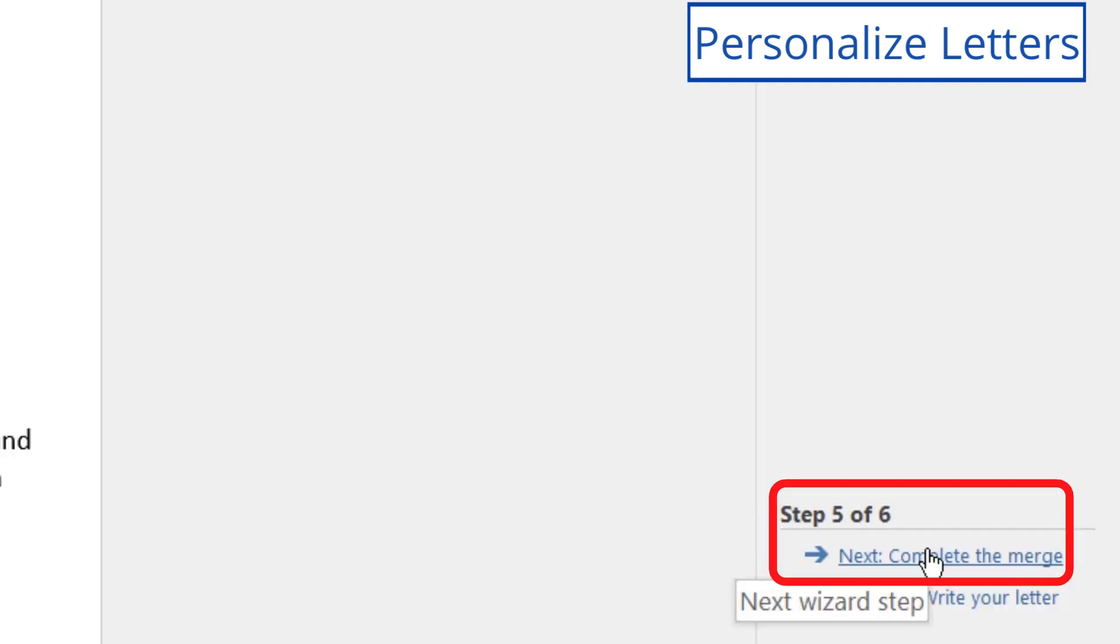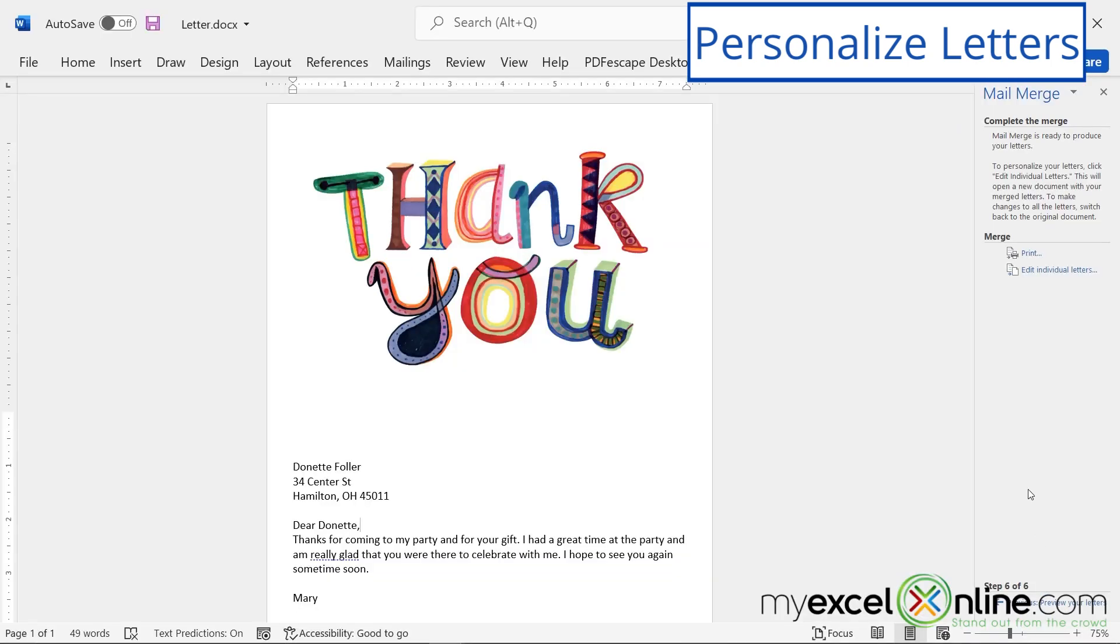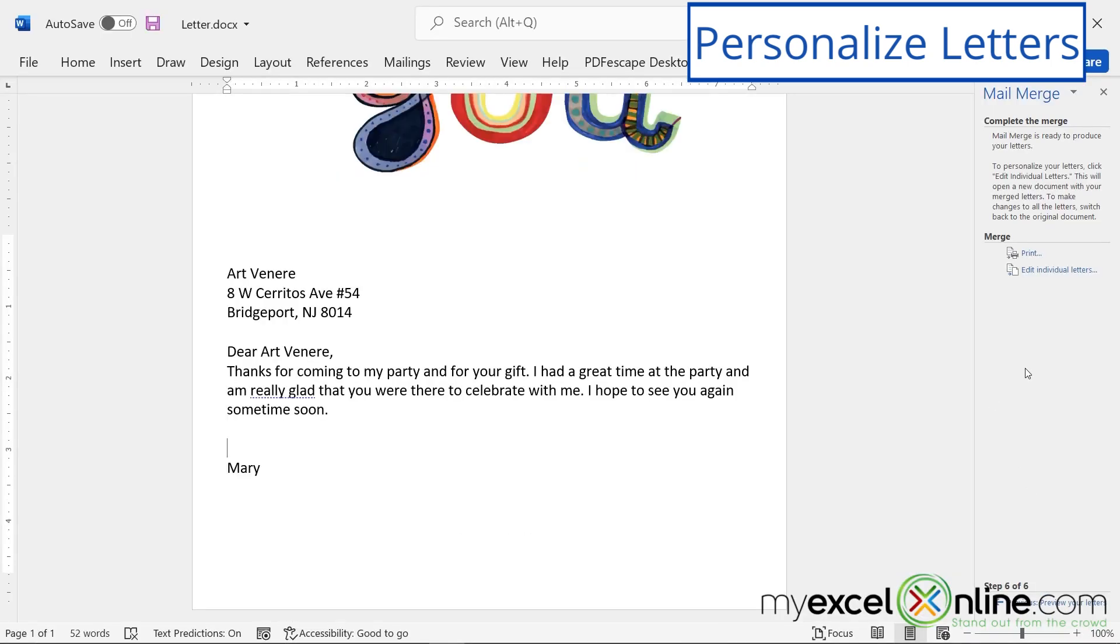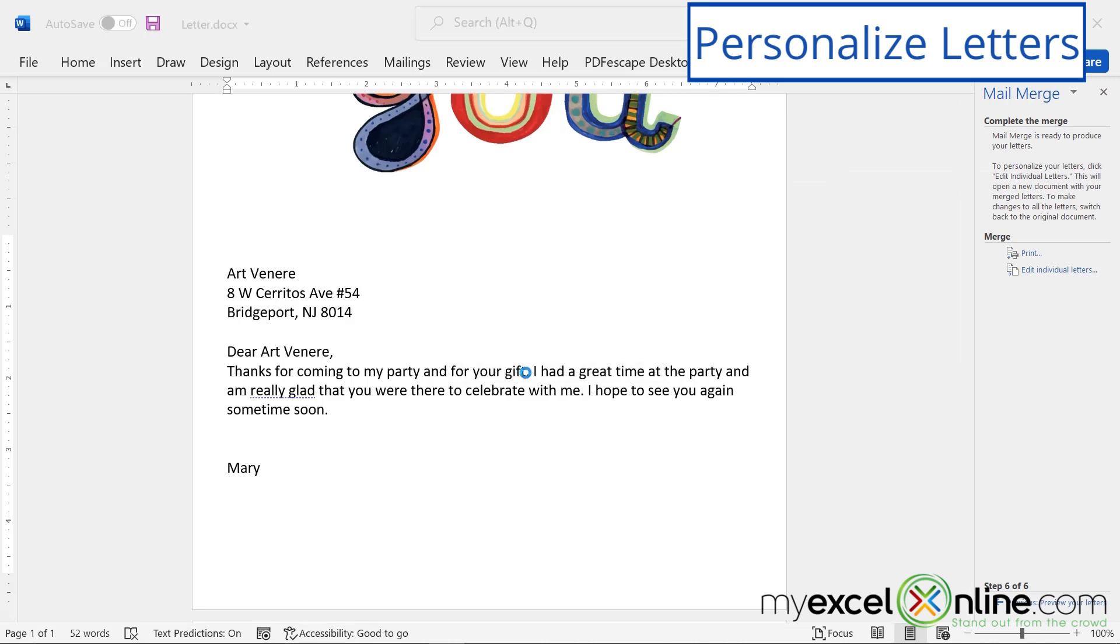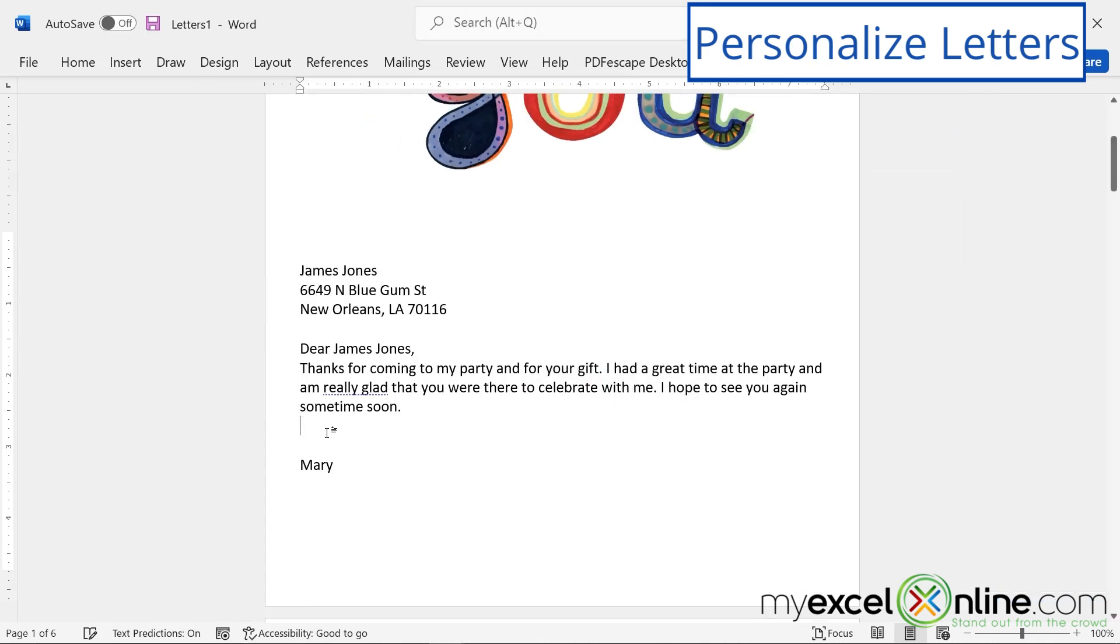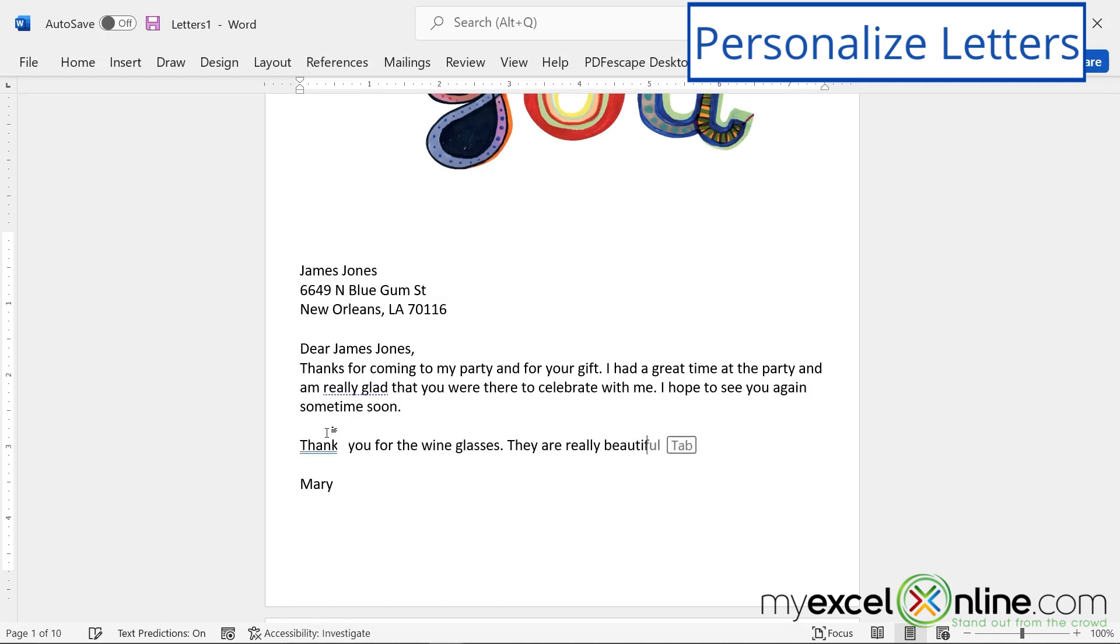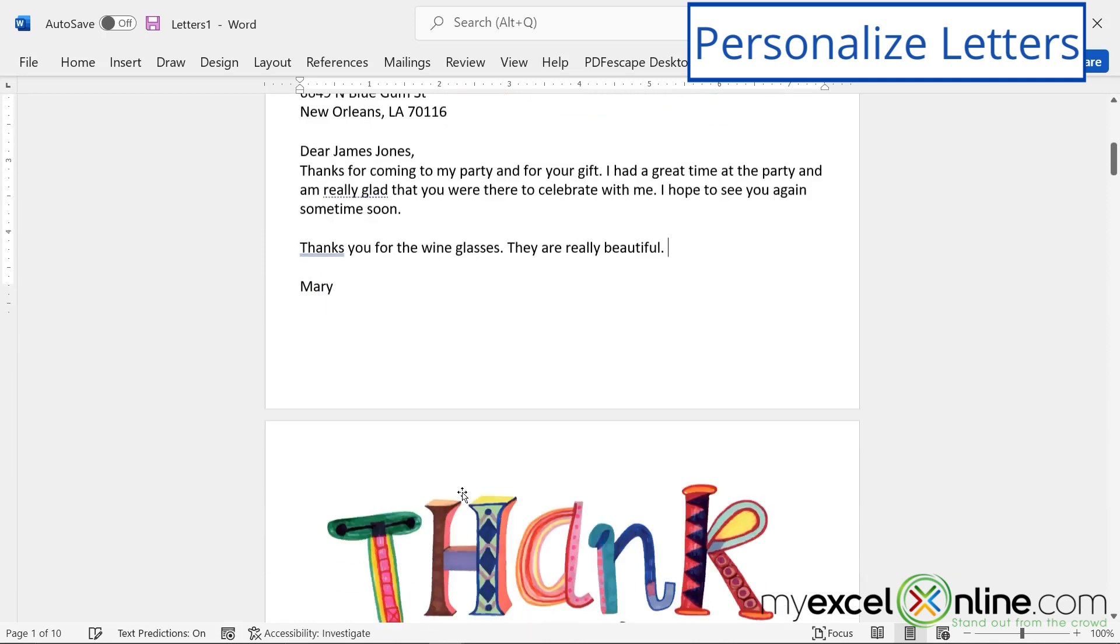So finally, I can go to complete the merge. So on this screen, if you wanted to personalize each letter, say this person sent me a certain gift, but I don't want that line to appear on every letter. I could go to edit individual letters. And on this screen, I would say okay. And I could find each individual letter and say, thank you for the wine glasses. They are really beautiful. And that way you can personalize your letter a little bit more.